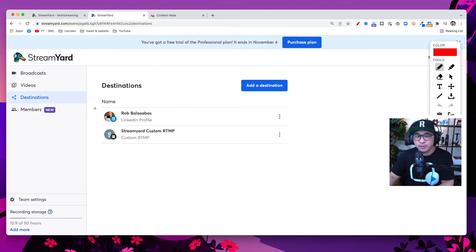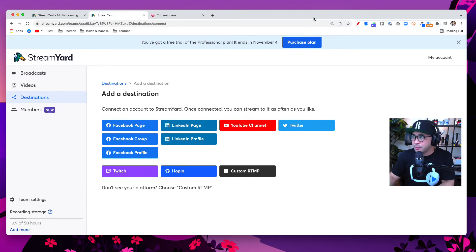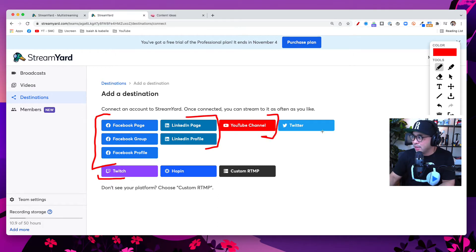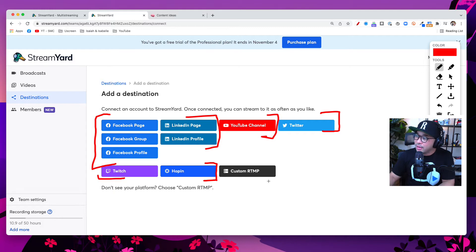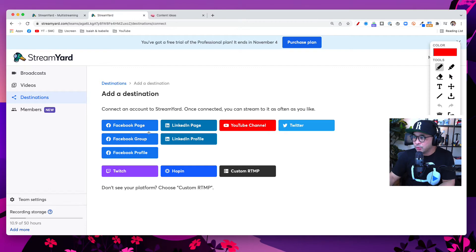Click into Destinations and you'll see the different channels you are live streaming into. I have my LinkedIn profile here, but I don't have my Facebook or YouTube channel set up yet. So I'm going to click on 'Add a Destination' — this blue button right here. Now you have all of these options: Facebook, Twitch, LinkedIn, YouTube, Twitter, Hopin for virtual events, and RTMP for anything else not built in. For this video I'm going to set up my Facebook group and YouTube channel as destinations.